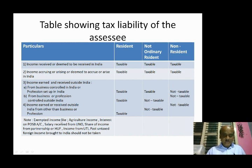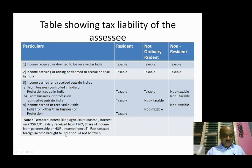Exempted incomes include: agricultural income in India, interest on post office savings bank account, salary issued from UNO, share of income from partnership, share of income from HUF, and income from UTI.